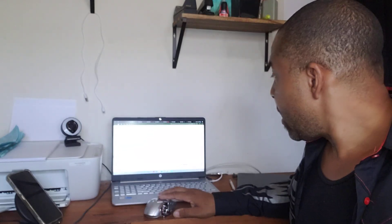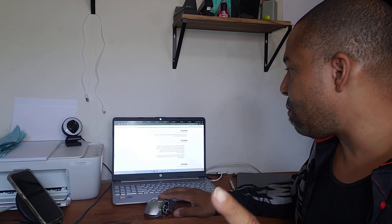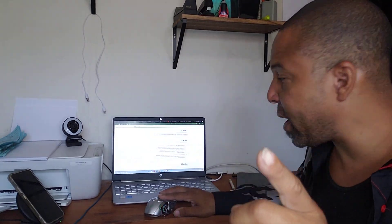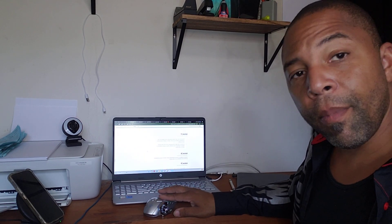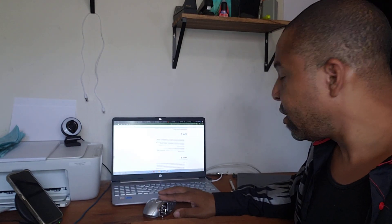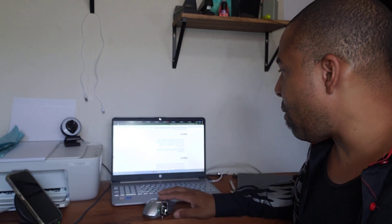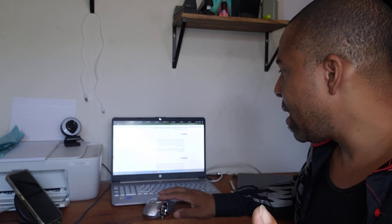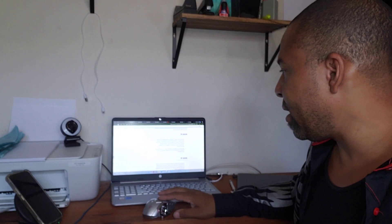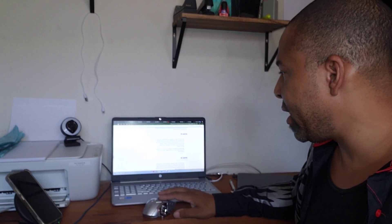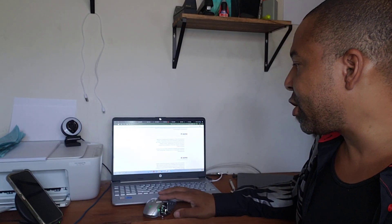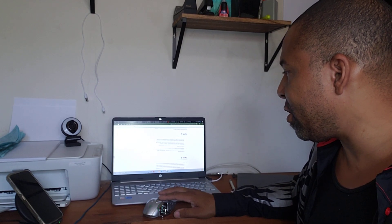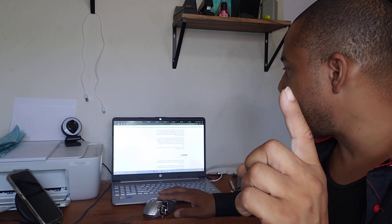Article 24: everyone has the right to rest and leisure, including reasonable limitations of working hours, periodic holidays with pay. Article 25: Everyone has the right to a standard of living adequate for the health and well-being of himself and family, including food and clothing, housing, medical, social services if needed. Right to security in the event of unemployment, sickness, disability, widowhood, old age, lack of livelihood, and circumstances beyond his control. Motherhood and childhood are entitled to special care and assistance. All children, whether born in or out of wedlock, shall enjoy the same social protections.